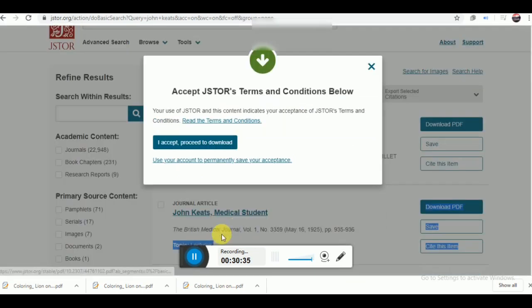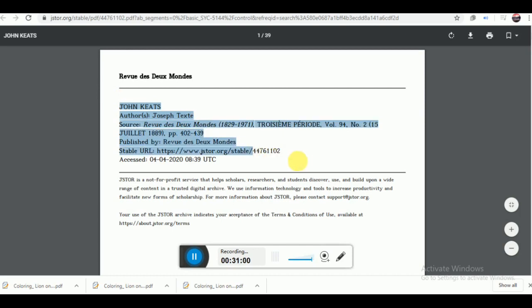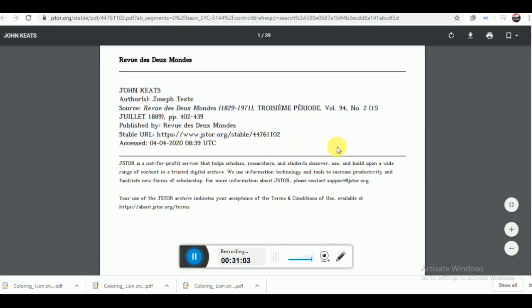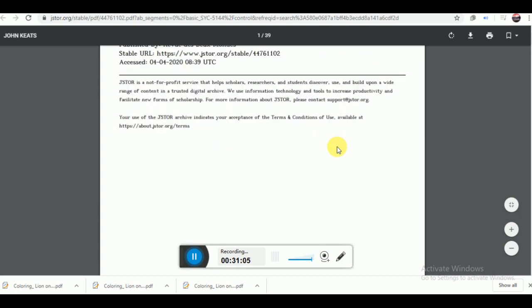Now if you want to download a particular material, you just click on the download button, and after accepting JSTOR terms and condition, it will be downloaded to your computer.